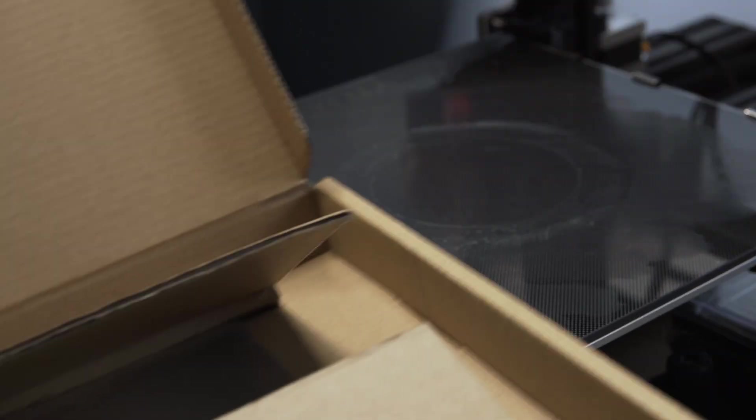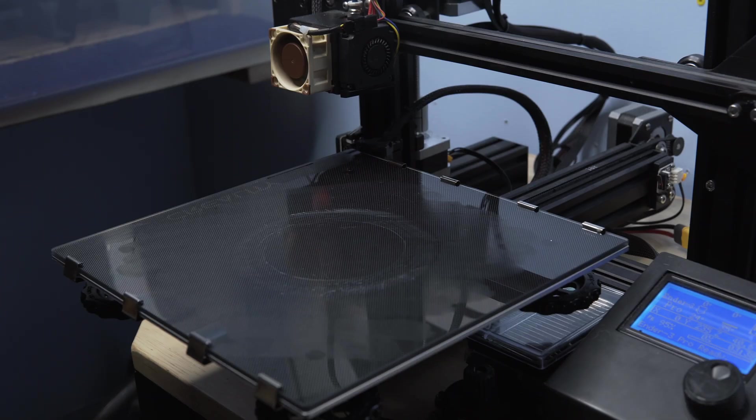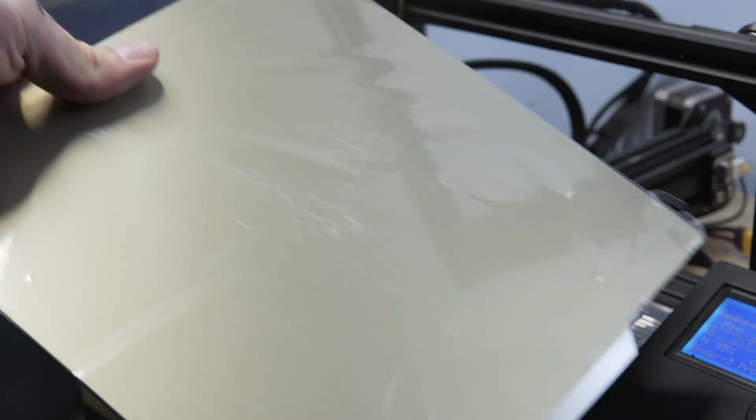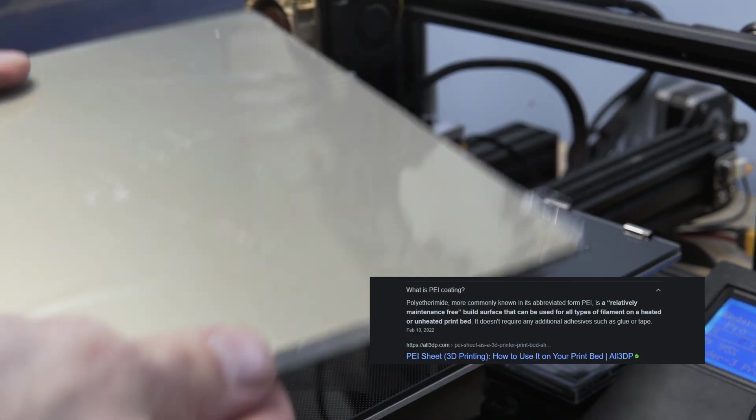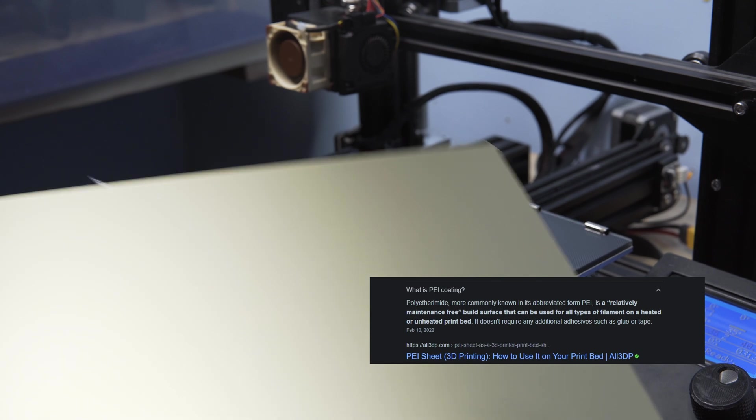My friend, today we got something new in the mail. We got this bad boy. Now you might be wondering, what is that? This is a PEI spring steel print bed.